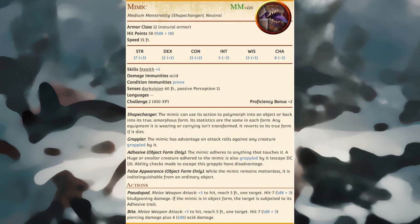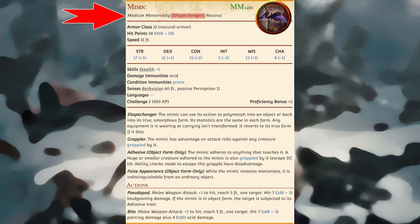A creature might have one or more tags appended to its type in parentheses. For example, a mimic has the monstrosity (shapechanger) type. These parenthetical tags provide an additional layer of categorization for certain creatures, but they have no bearing on how a creature is used in combat.